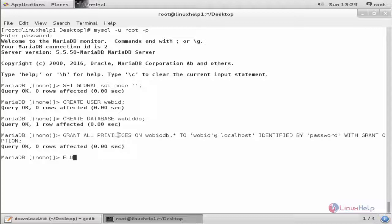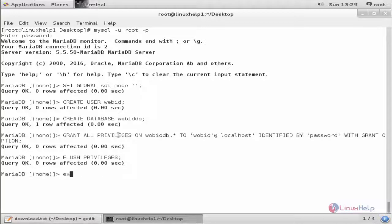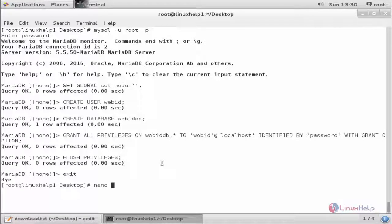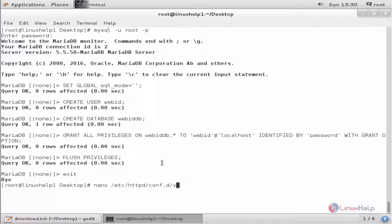Next, flush the privileges and exit. Next, you need to configure the Apache web server for VBit Auction. First, create the Apache virtual host. Create the virtual host configuration file using nano: nano /etc/httpd/conf.d/vhost.conf.